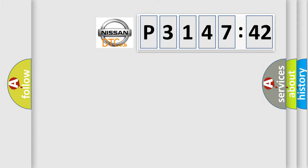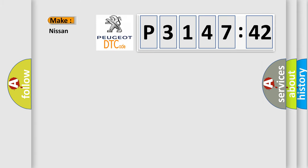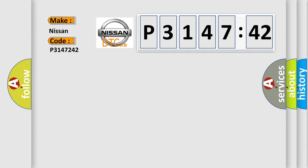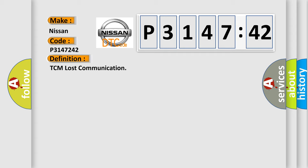So, what does the diagnostic trouble code P3147242 interpret specifically for Nissan car manufacturers? The basic definition is: TCM lost communication.